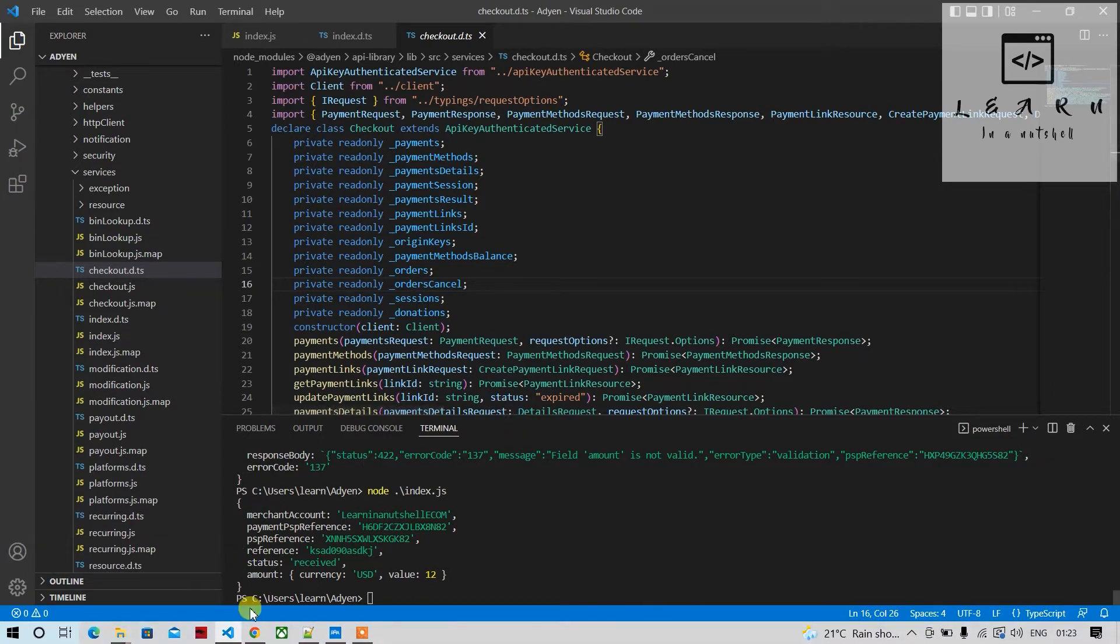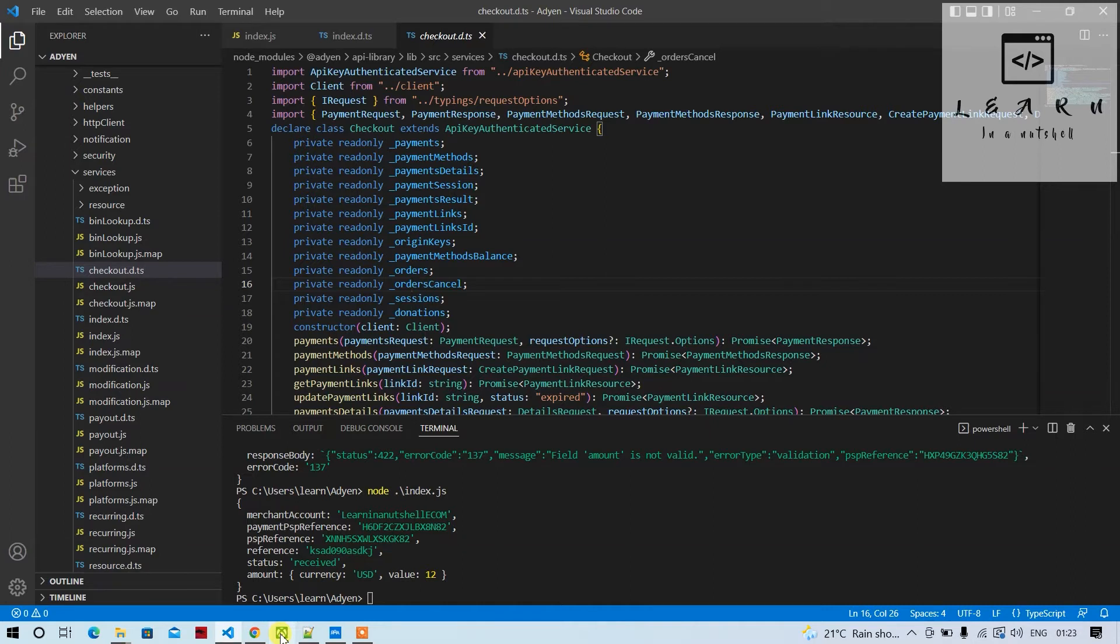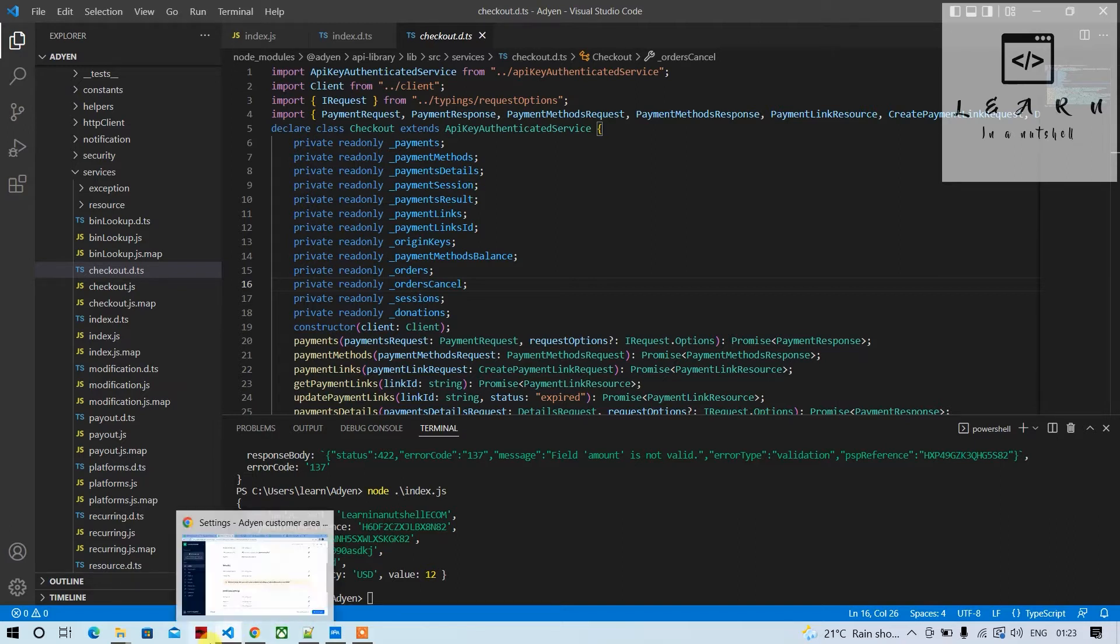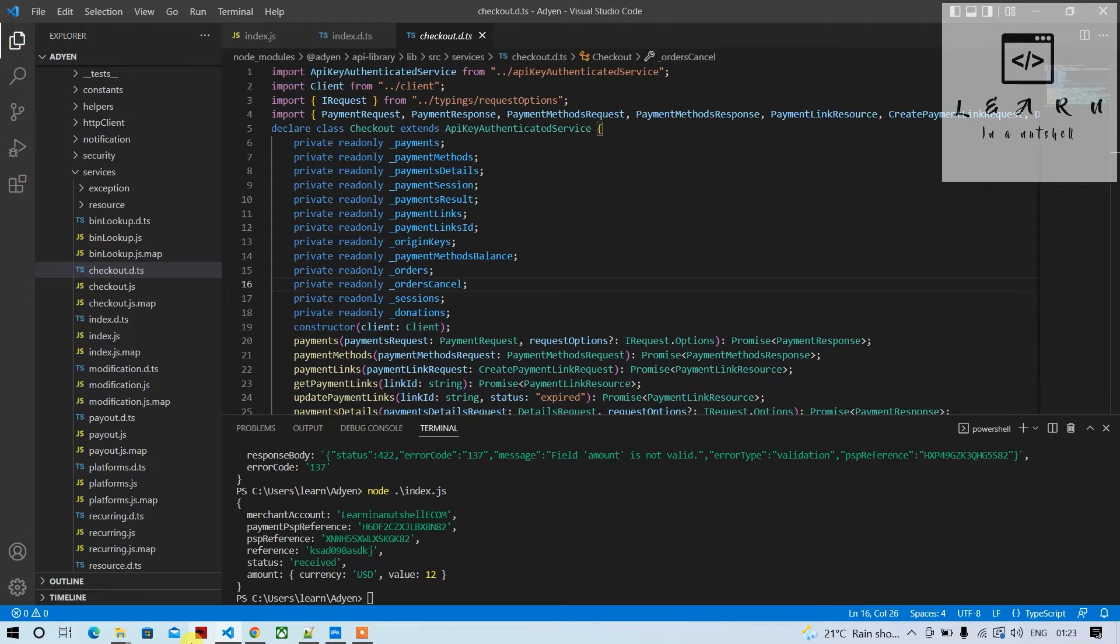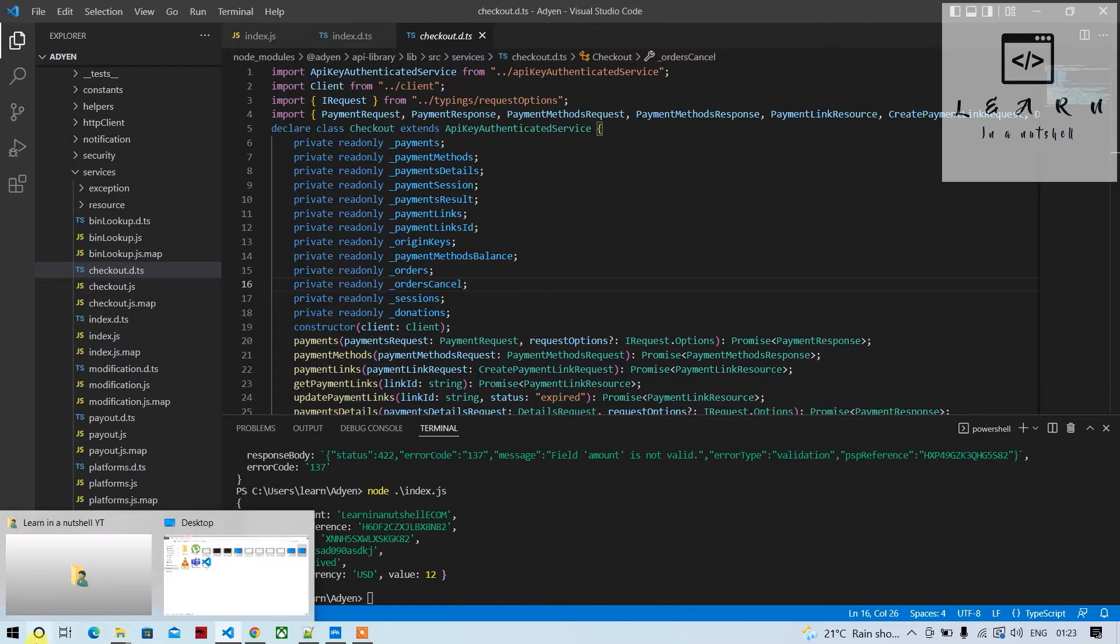Recurring payments is when there's a recurring product which a customer orders and the payments have to be processed automatically without the customer being involved again in future orders. Basically, suppose a customer wants to order a certain product and gives authorization to process the payment for all future payments. In that case we go for this recurring option.